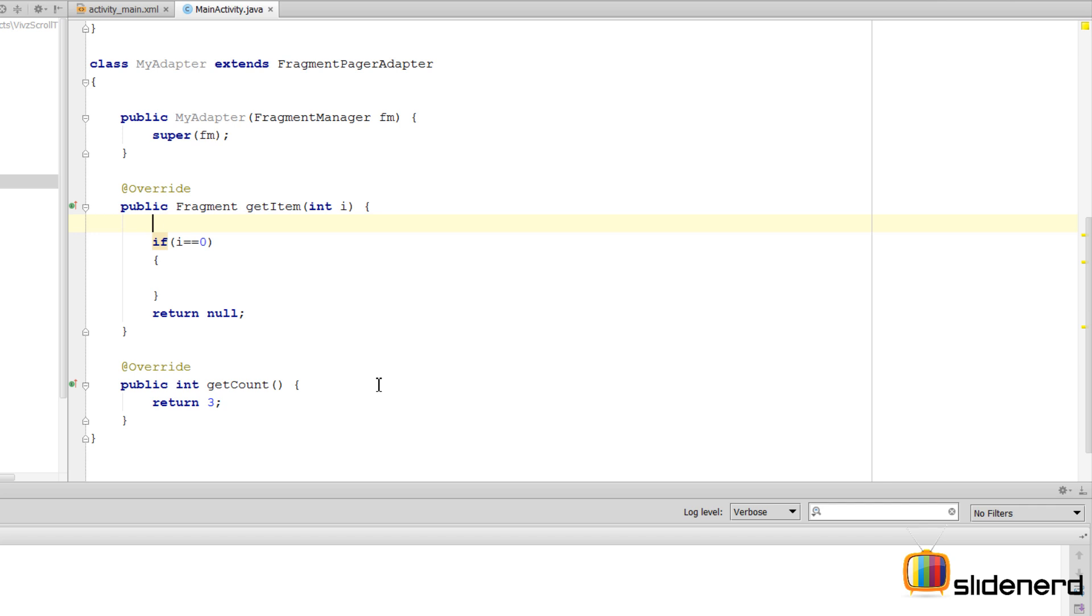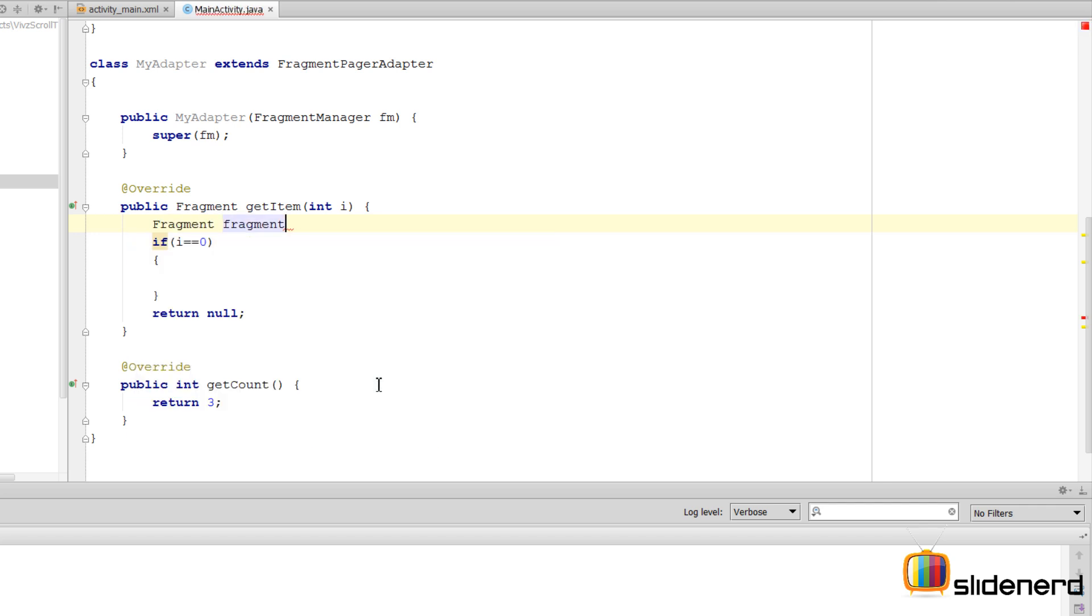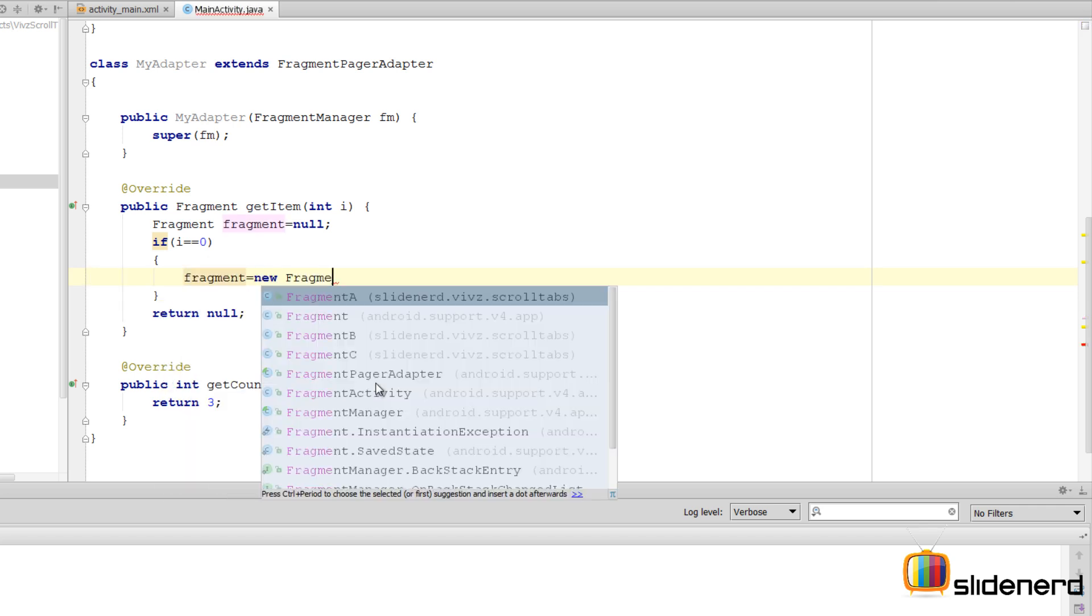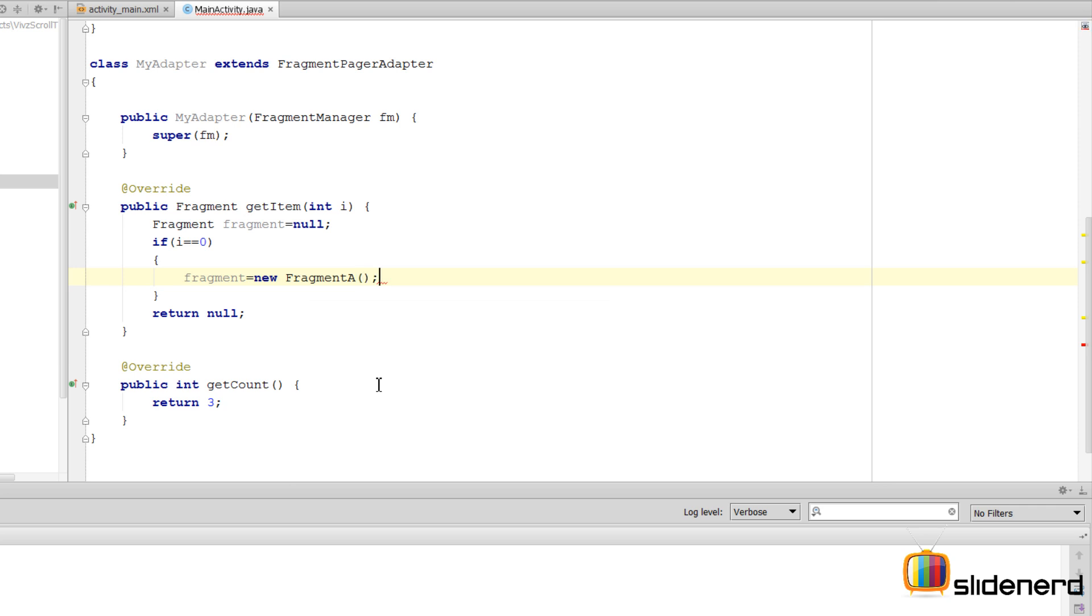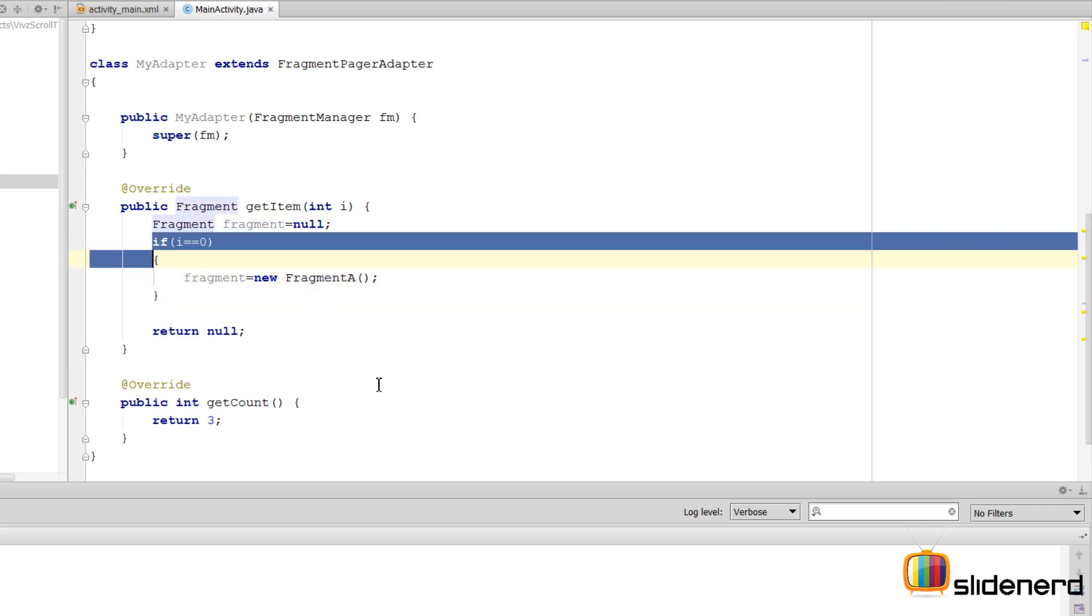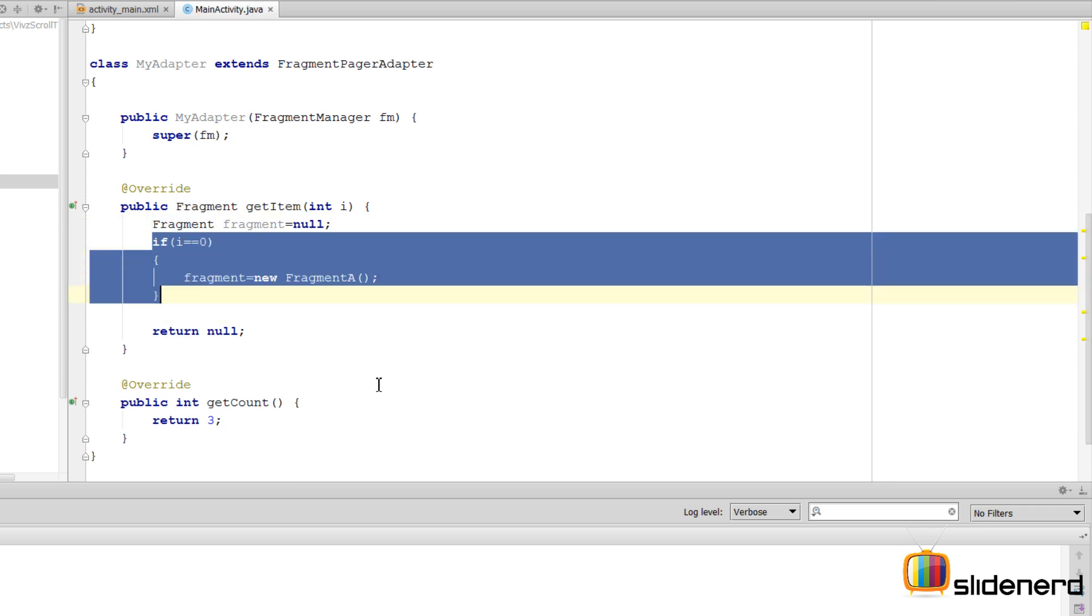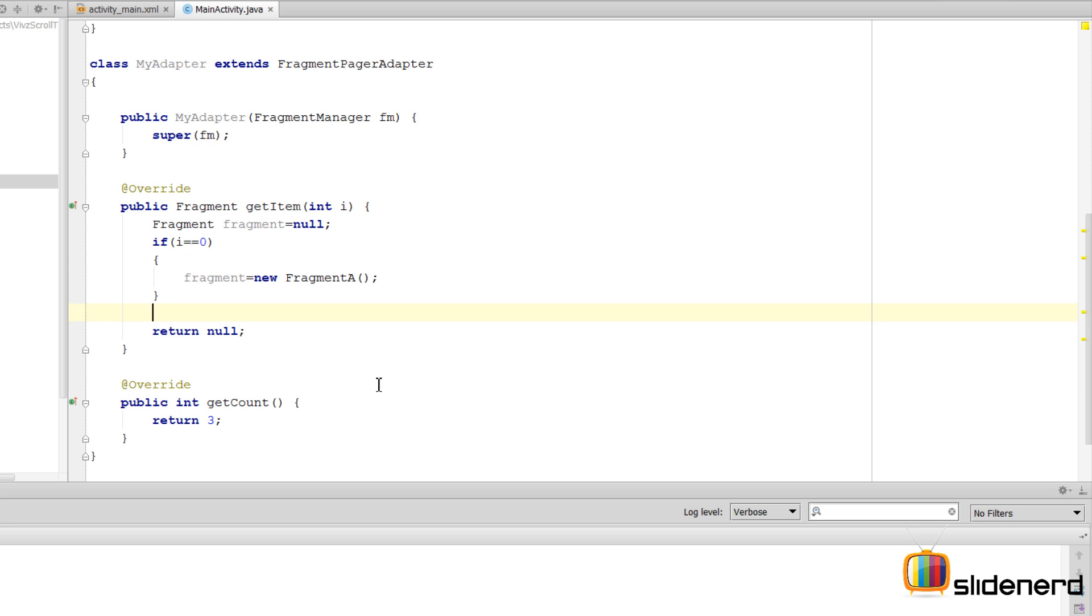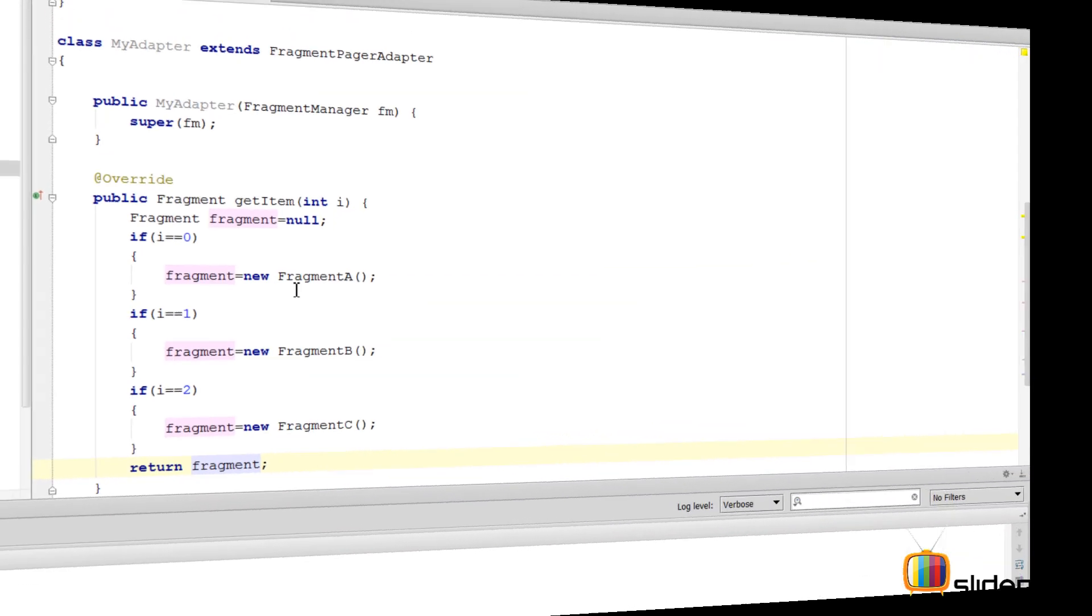Let me actually create a dummy fragment here by saying Fragment fragment equals null. So if the position number is 0, what I want to return is Fragment A. I'm going to say Fragment A over here, and that's pretty much done. Let me replicate this for the other two fragments that we have.